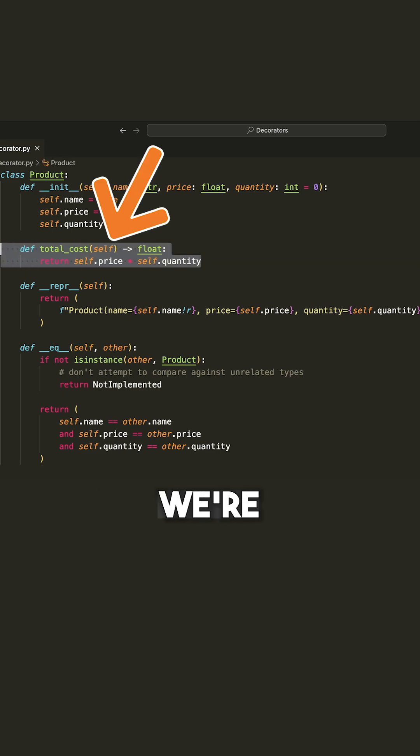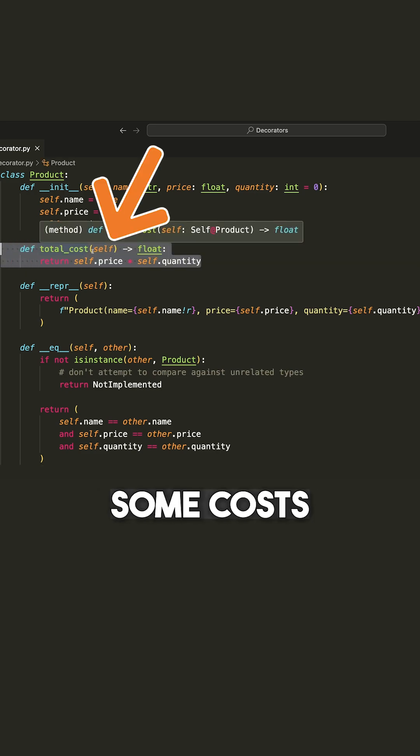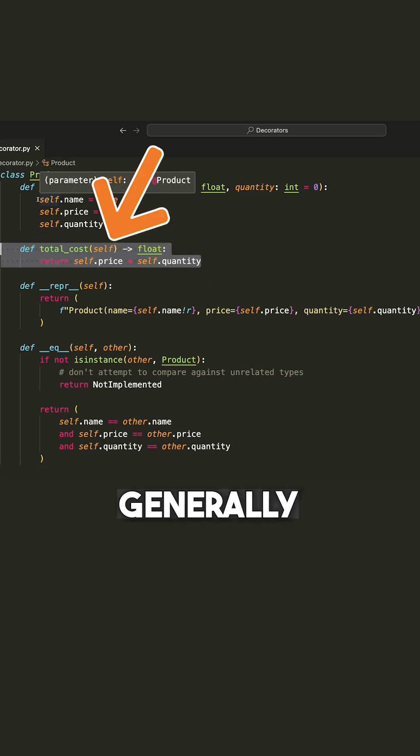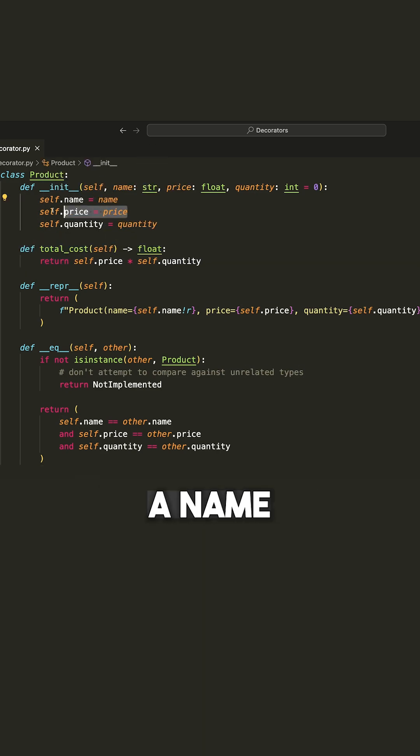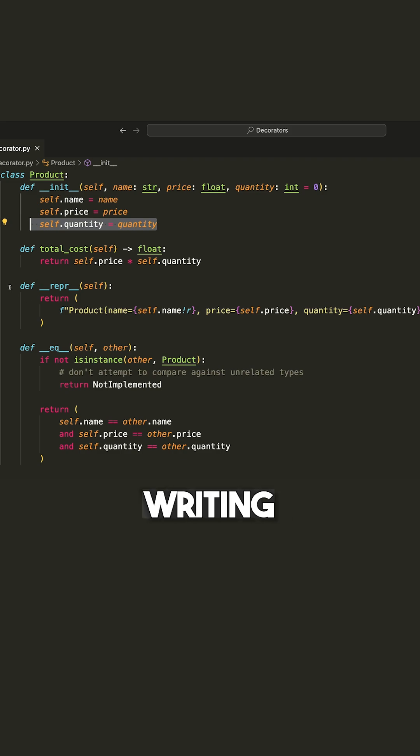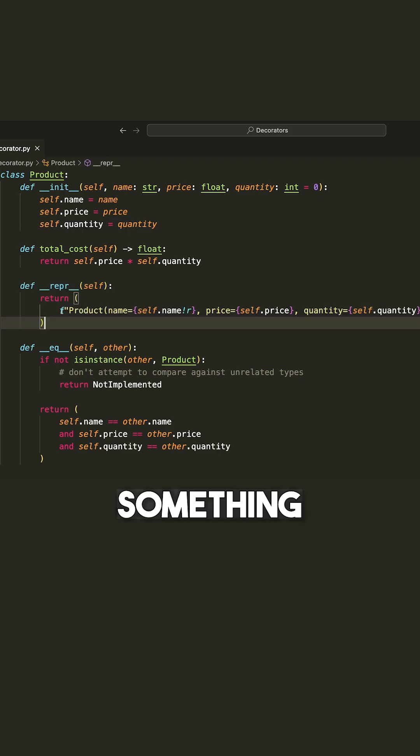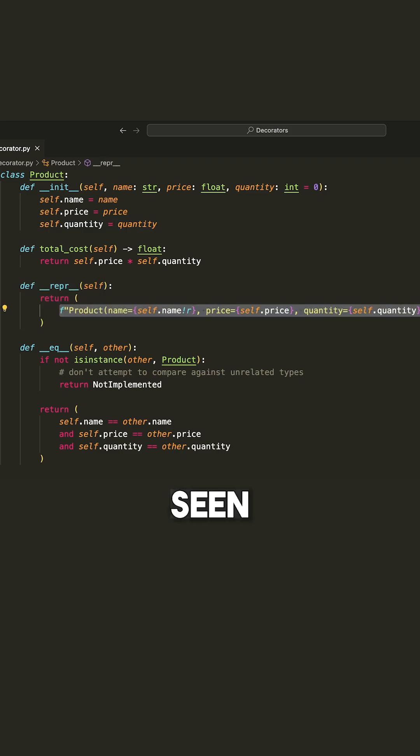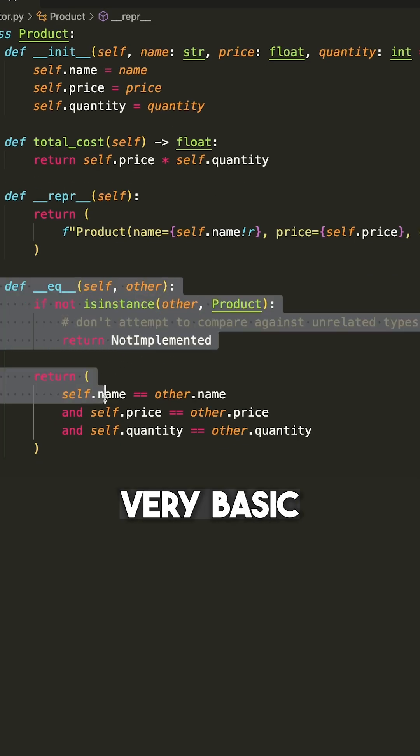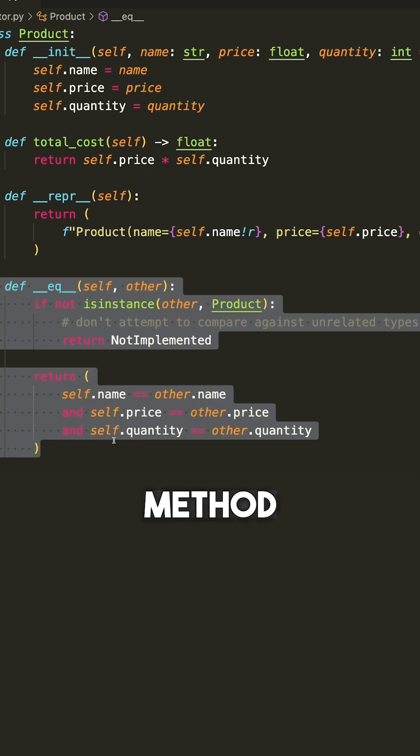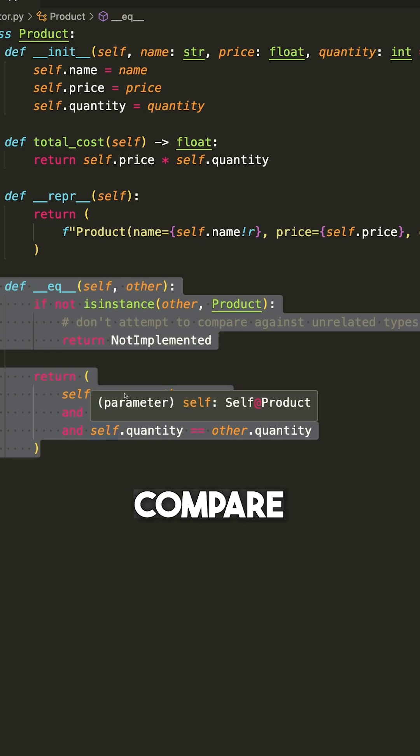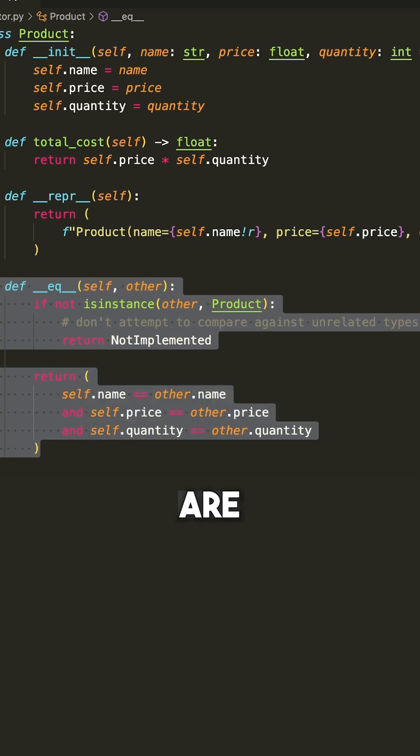So it might have a method, right? We're calculating some cost, but generally we're just storing a name, price, and quantity. And then we're writing a representation method, something you've probably seen before. And we're writing a very basic equal method so we can actually compare if two products are the same.